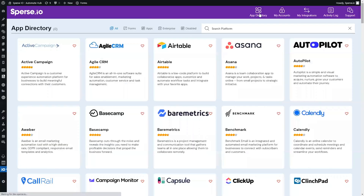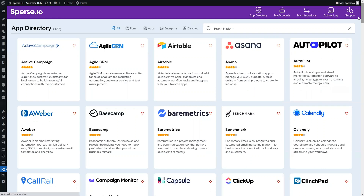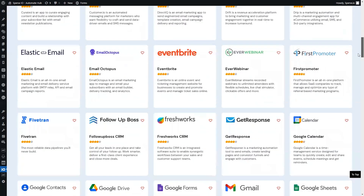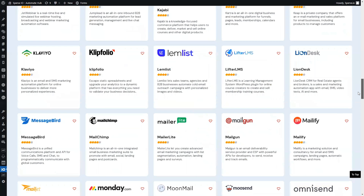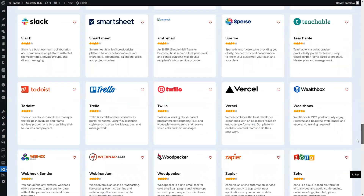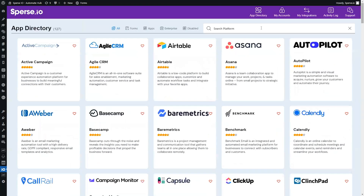Spurce.io is a feature-rich WordPress plugin that helps you automate data transfers. To get started, let's head to the app directory. Here, you can browse through hundreds of ready-to-connect apps, with new ones released every month. Spurce.io has integrations with popular e-commerce platforms, email marketing tools, CRMs, webinar tools, and a whole lot more.